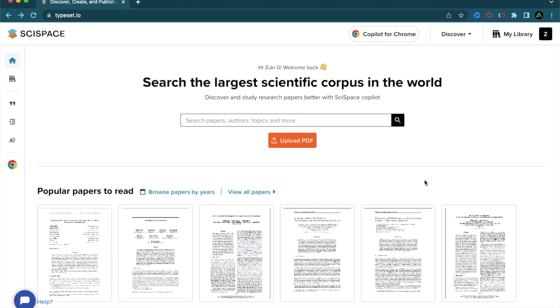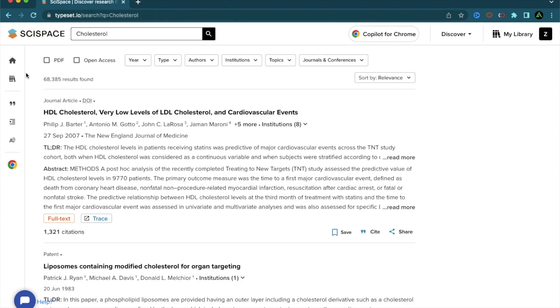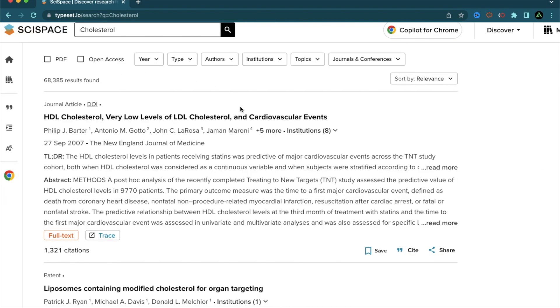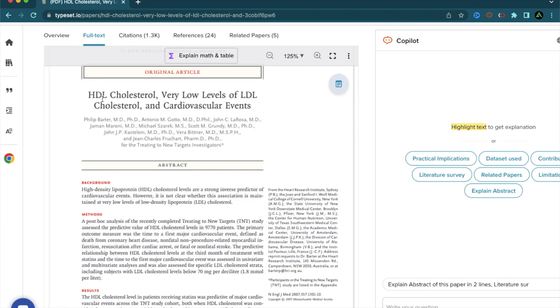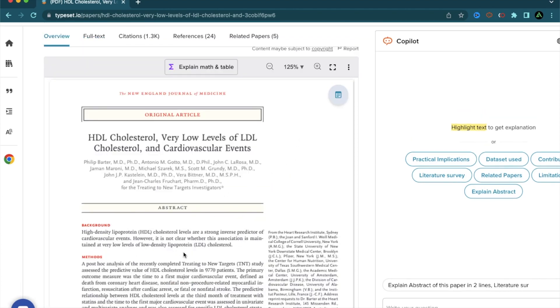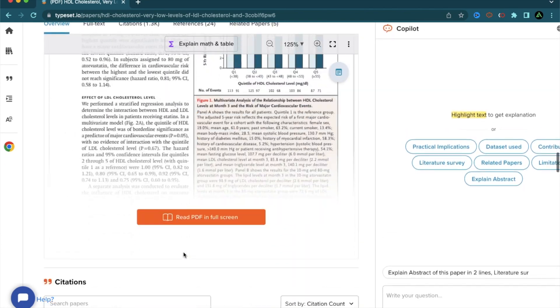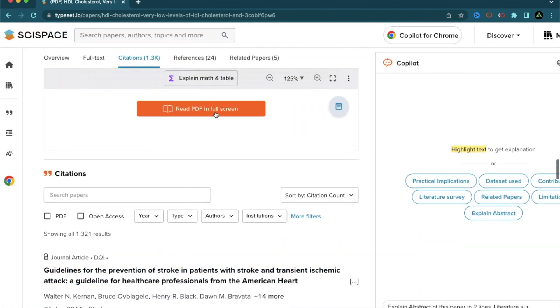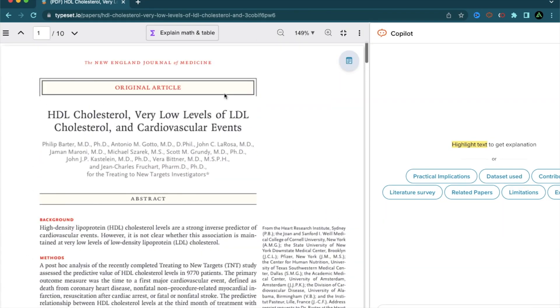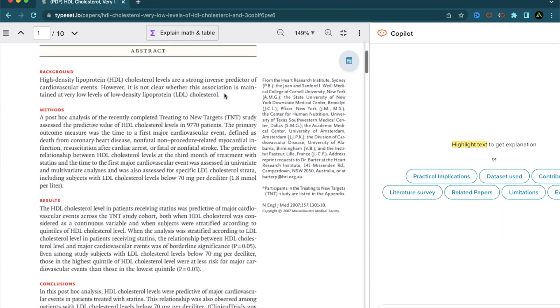To get started on the different features of Copilot, let me start a small research. Yesterday, I was doing some research on cholesterol. What I'm going to do is to just type that right here and press enter. And now, I have over 68,000 results to work with. Let me just click on the first one right here. The topic is called HDL cholesterol, very low levels of LDL cholesterol and cardiovascular events. Usually when I do some research, I get my PDF in full screen mode right here. And now, all the distractions are gone. And now, I can focus on this paper.